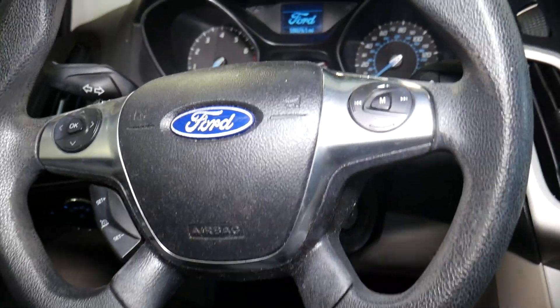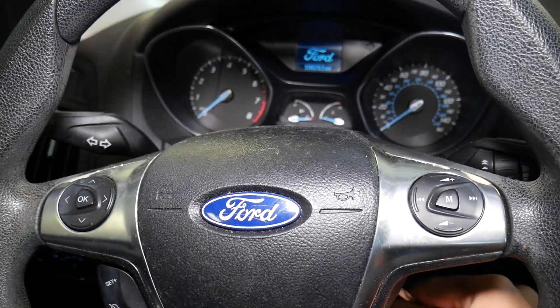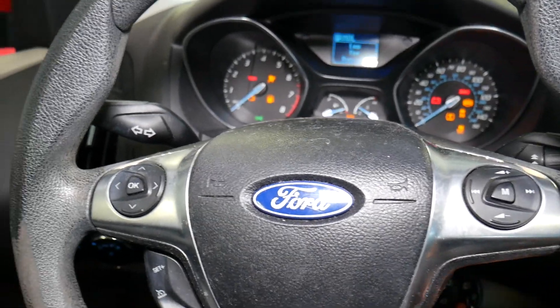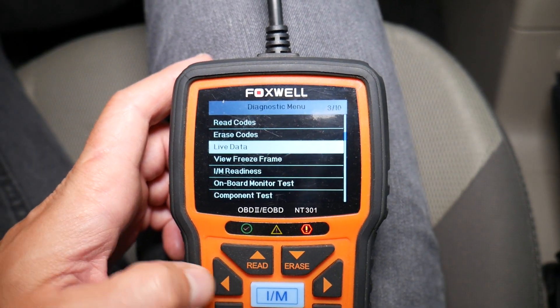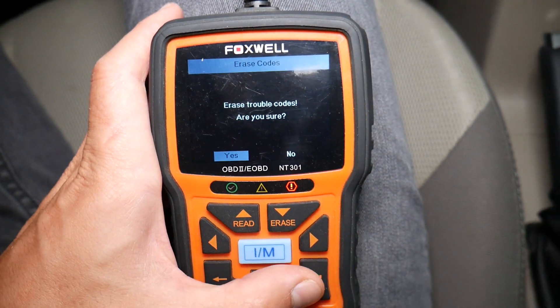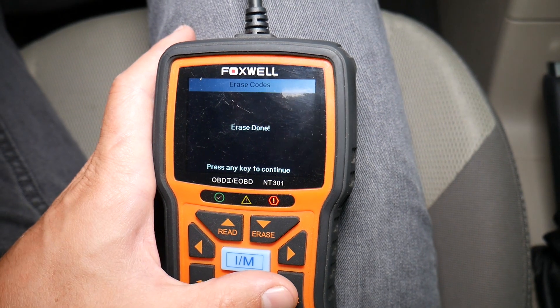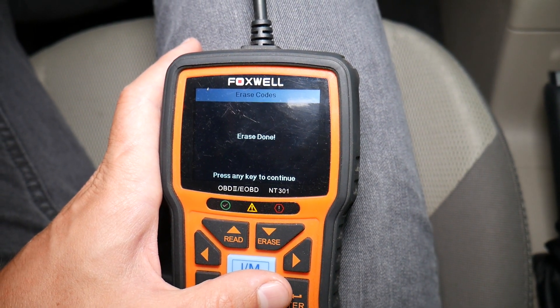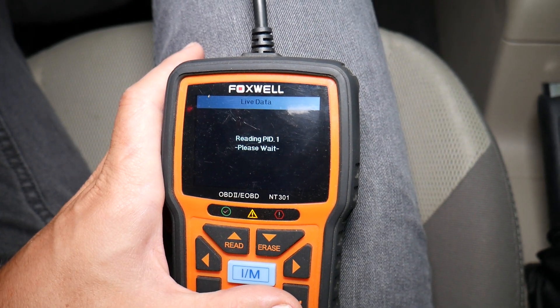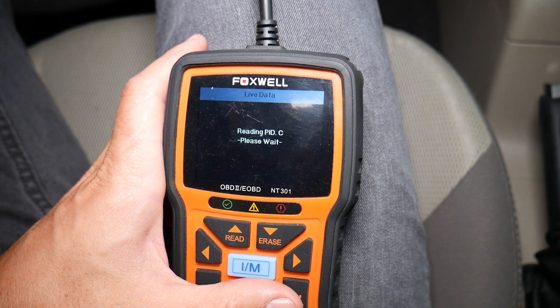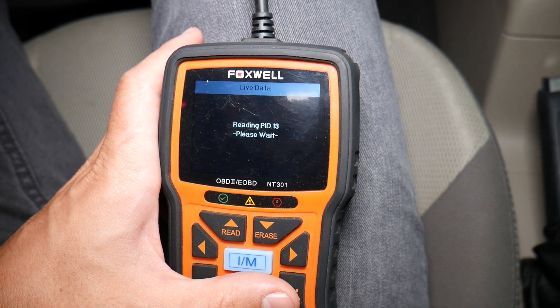I'll go inside now and explain what we'll be doing. I'm going to turn the ignition on again, then go back to erase codes, click erase, confirm the erase, and press any key to continue. Now I want to go to the live data again so we can verify that our sensors are working this time.